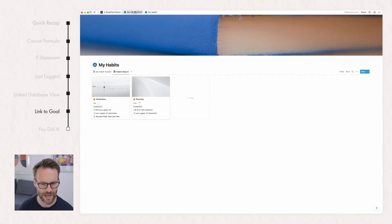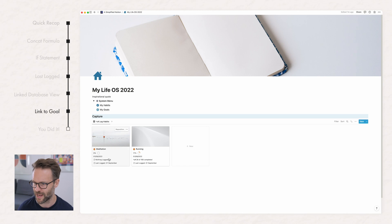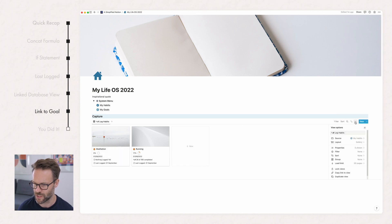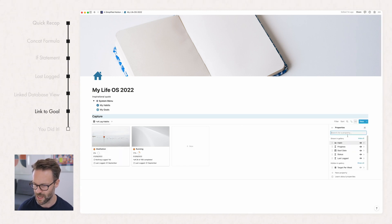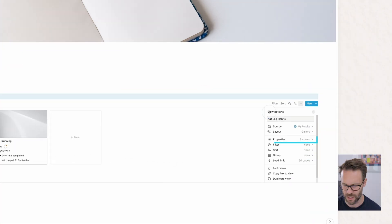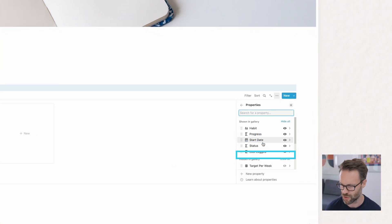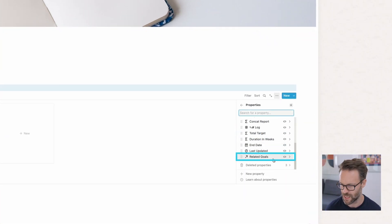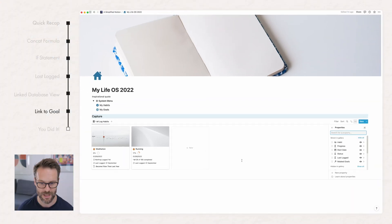You probably have to do that now in each view that you want to see it because they are treated separately. We're just going to do that by clicking on properties and making sure we can see related goals. And there you go. So that is our habit tracker build.